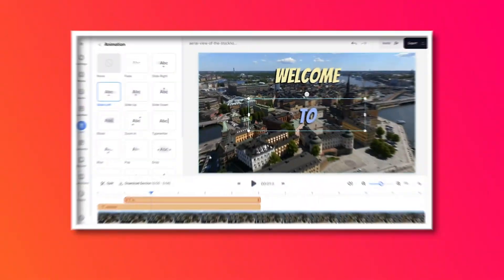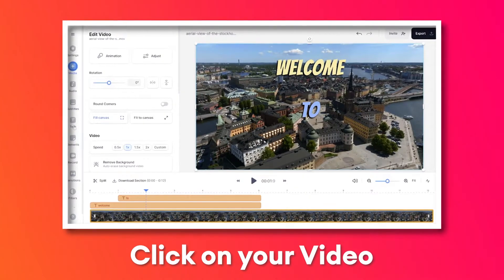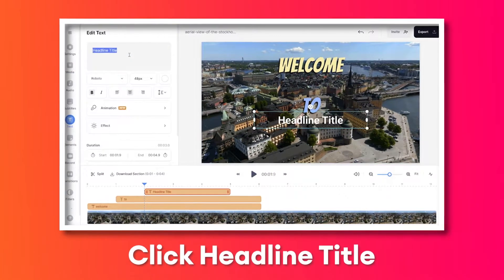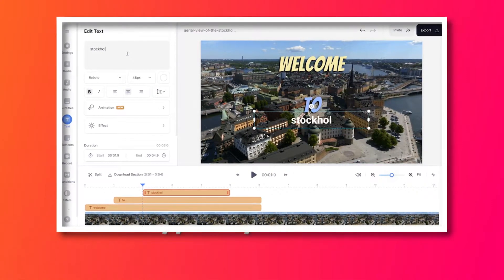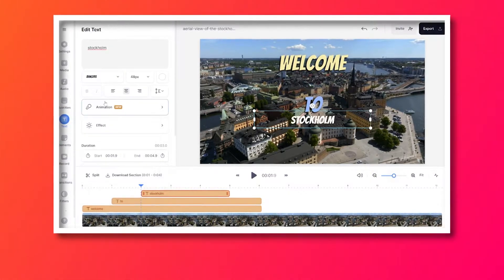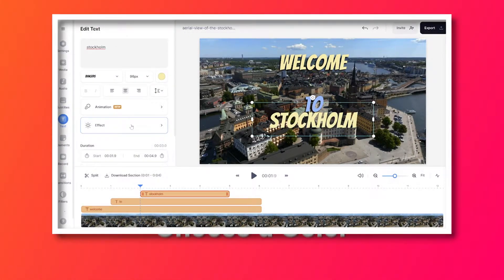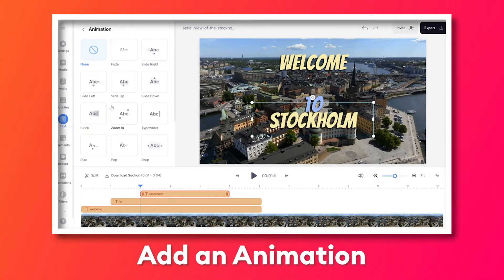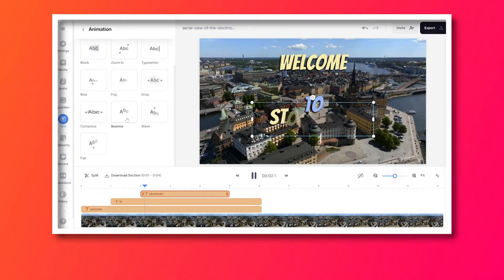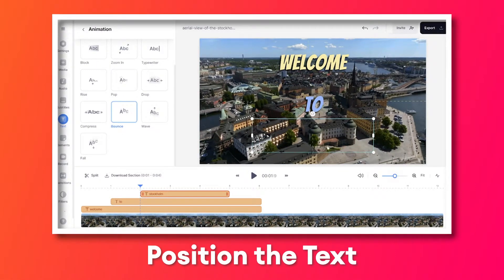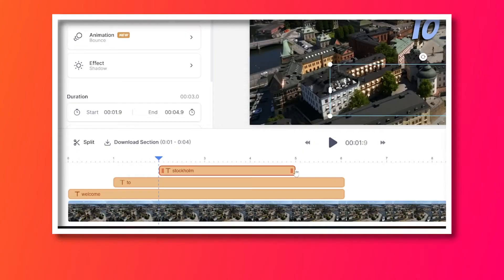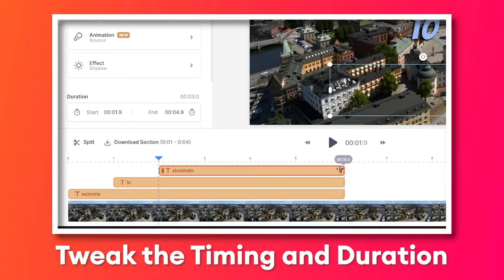We're going to do this all over again for our final piece of animated text. Click on the video, click 'Text', then 'Headline Title', type in your text, choose your font, size, color, effect, and then animation. Place it on screen, then drag that text bar over in the timeline. You can keep repeating this process if you want to add more pieces of animated text.